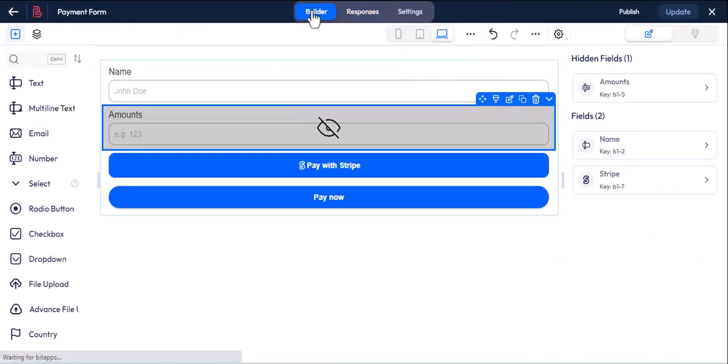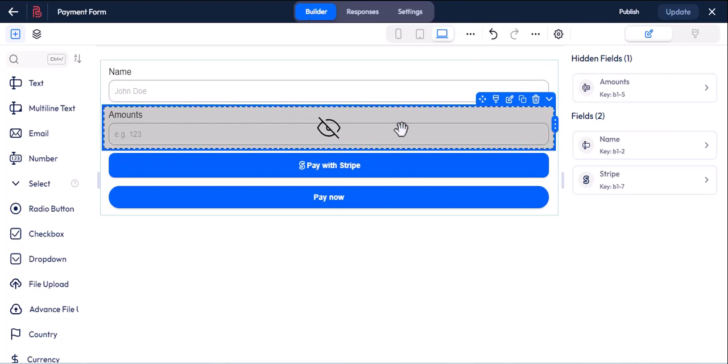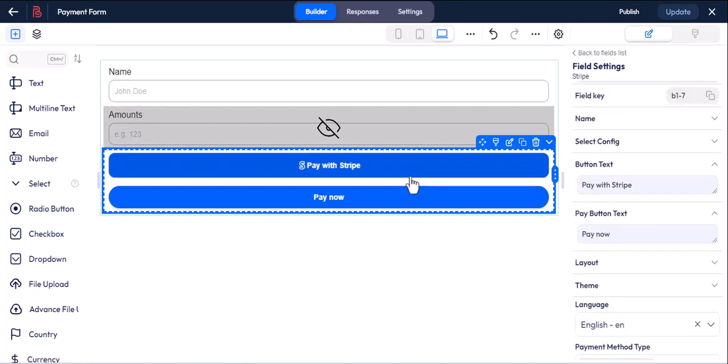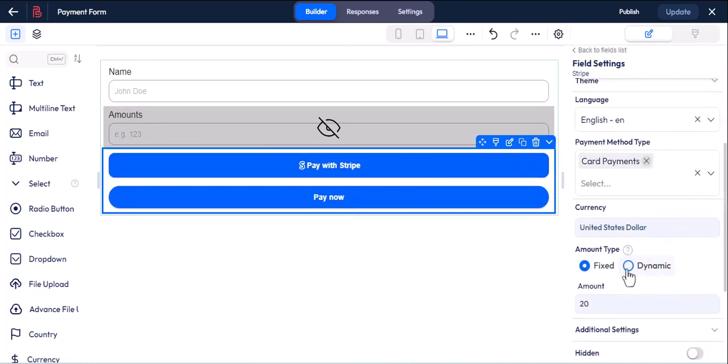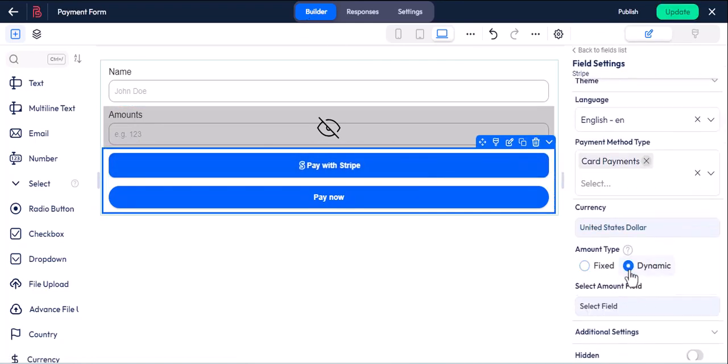In this section of the video, we will show you the uses of the dynamic option of the Stripe field in Bitform. The dynamic option only works with the number field, radio button, drop-down list, etc.